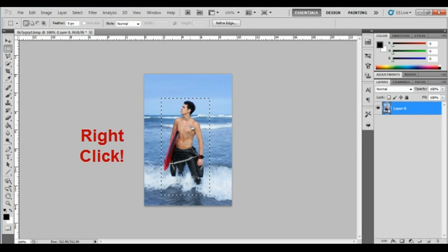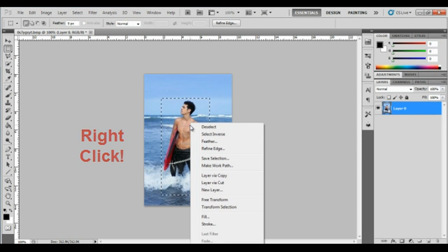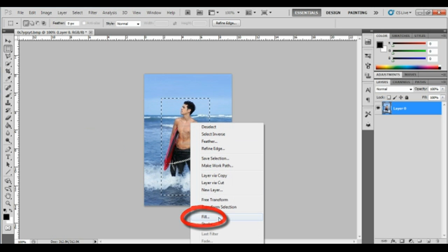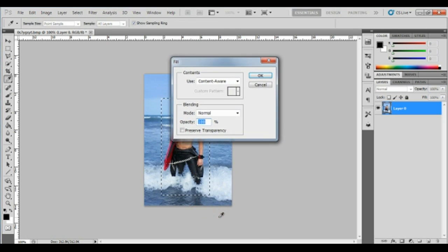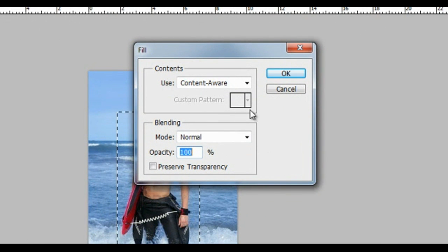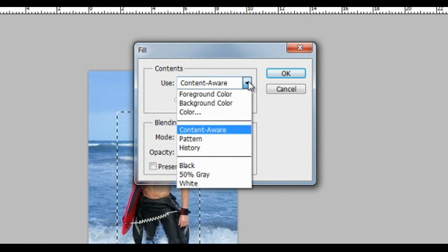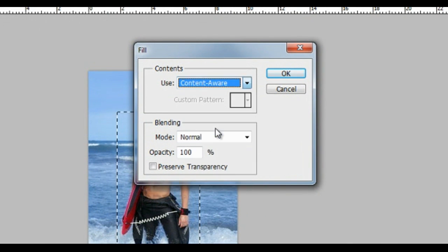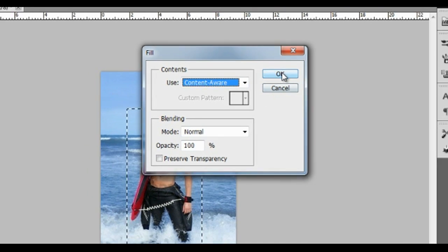Right-click on the image and select Fill from the context menu. Ensure that Content-Aware is selected in the pop-up box, then click OK and watch the magic happen.